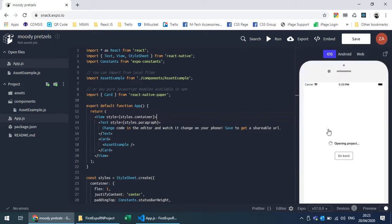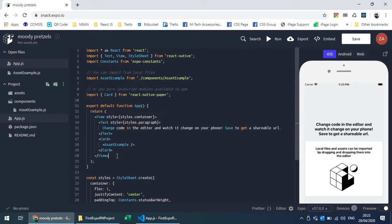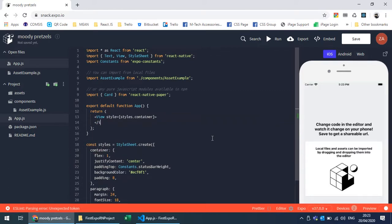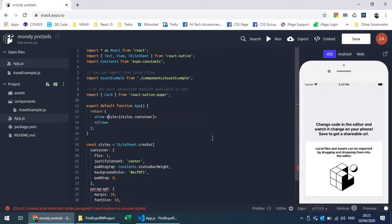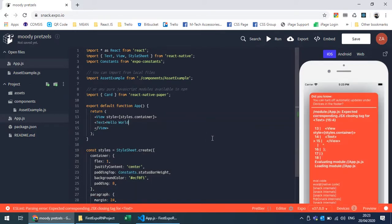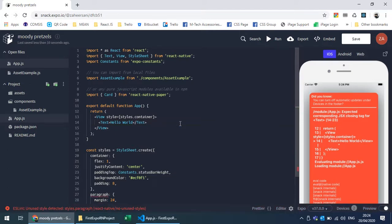Finally the application is launching — the device is connected and this is the output. I'll remove this and write some text. You can see that as soon as I type, it refreshes and gives me the output in real time.